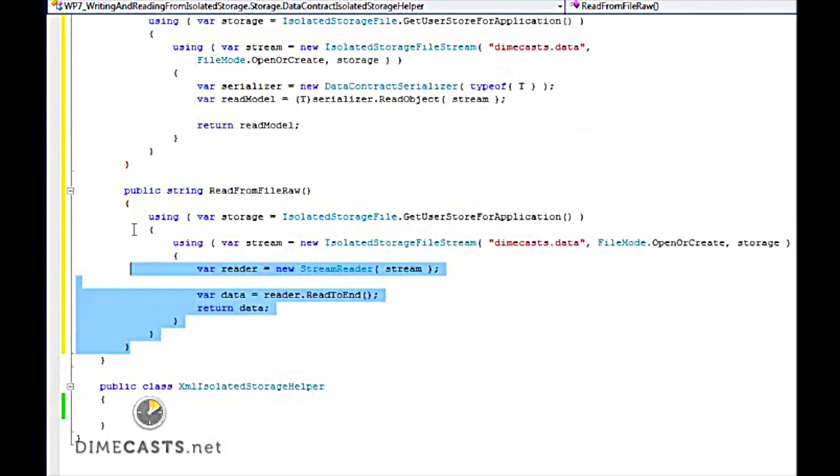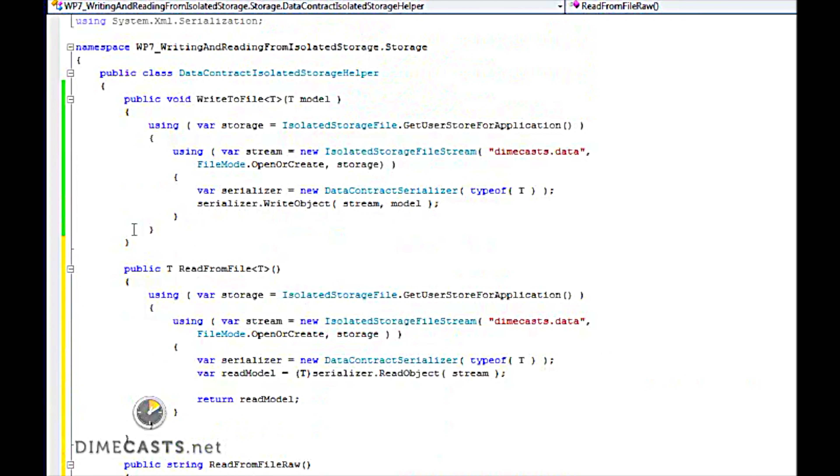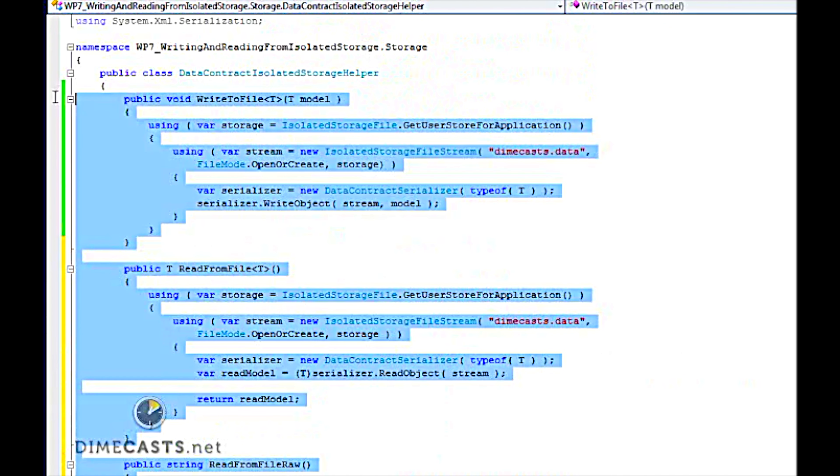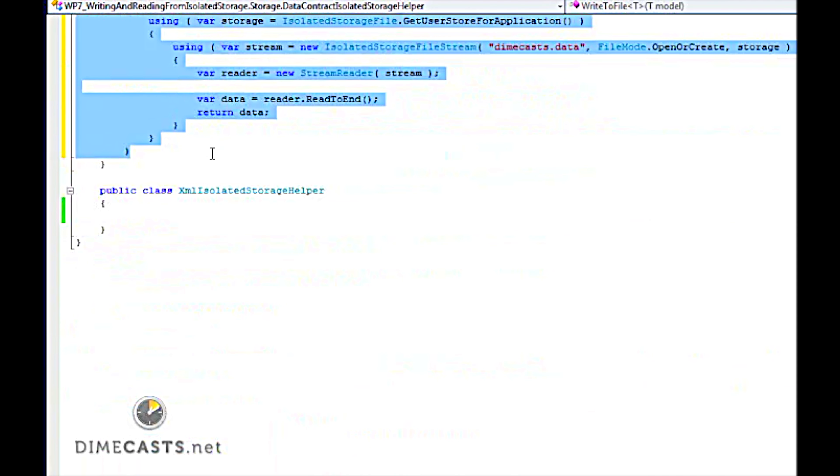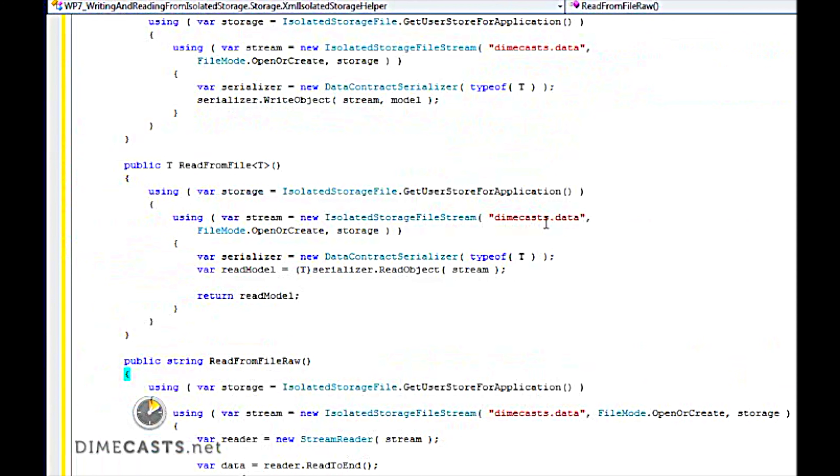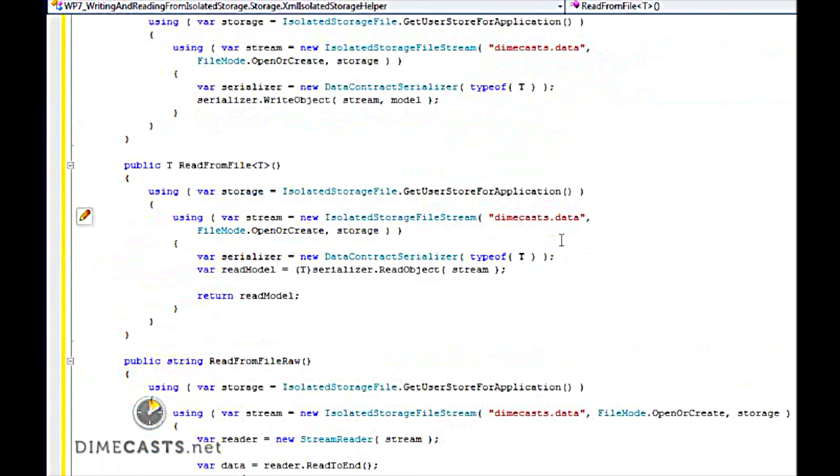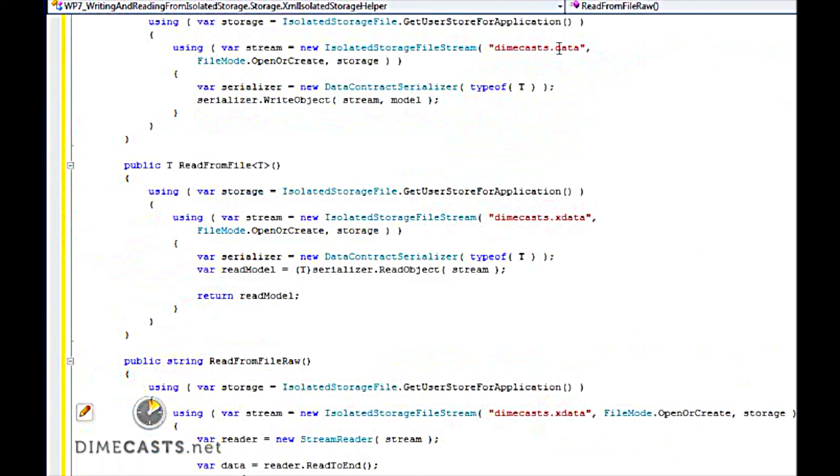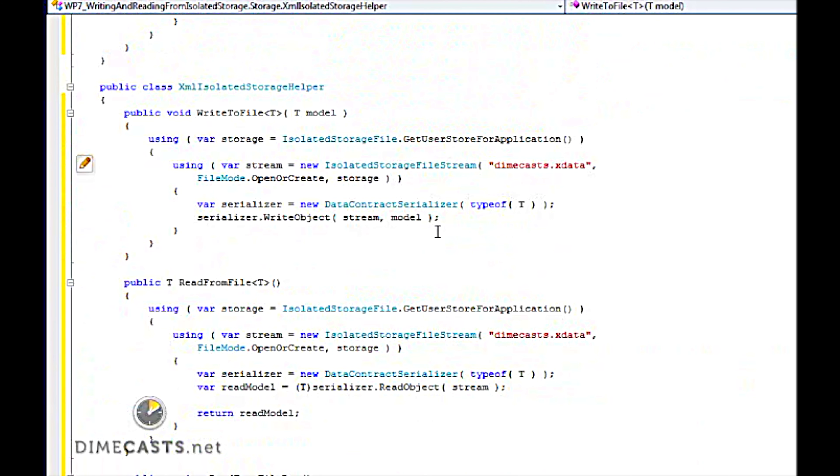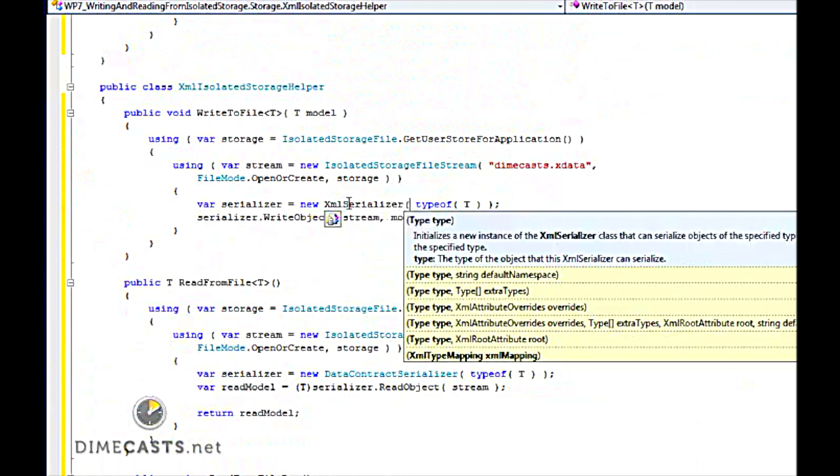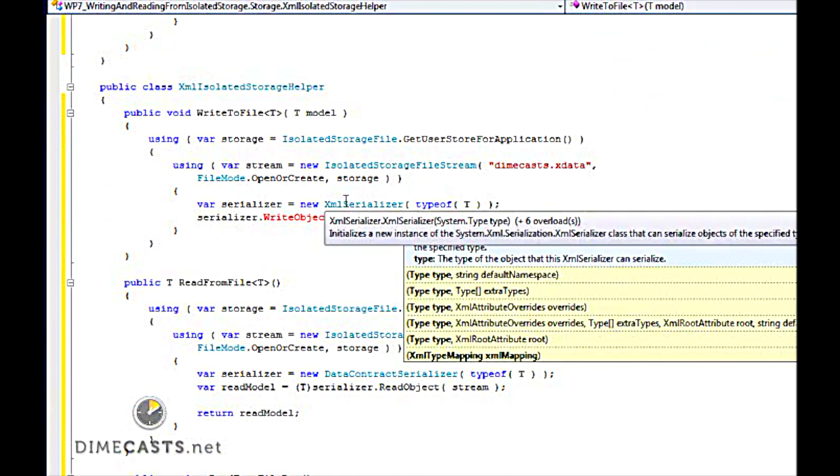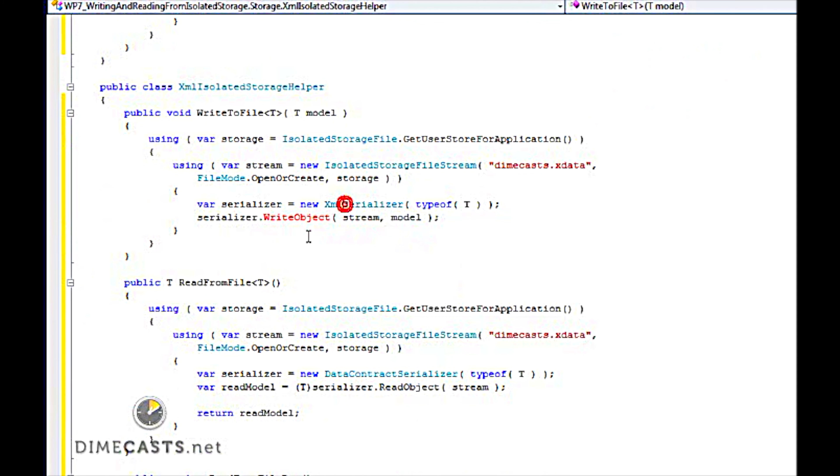Now that we have those three, I'm going to go and actually copy and paste all three of these methods into our XML storage helper, because we're going to only have to change a small few pieces of data, such as the location on disk to store this to, as well as the change our serializer from the data contract to the XML serializer.